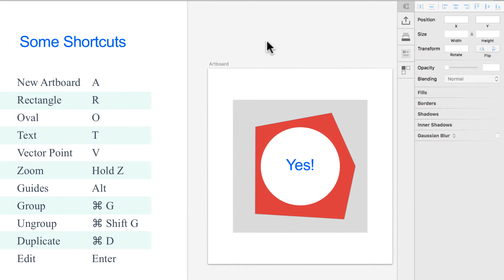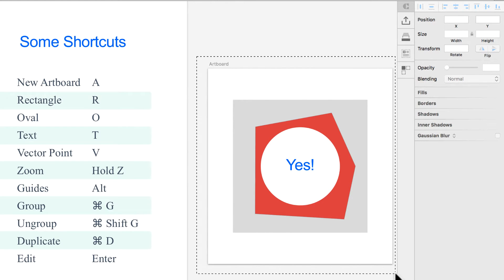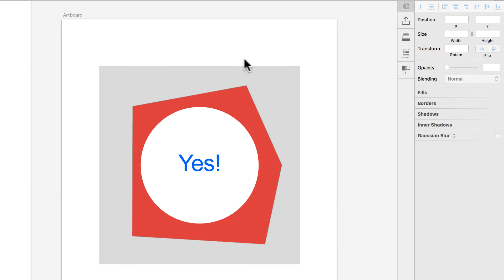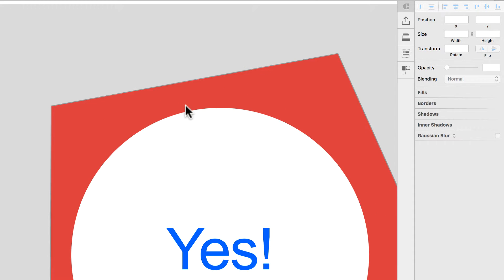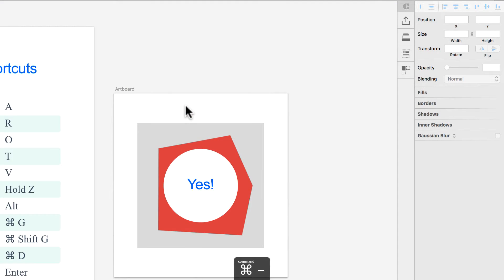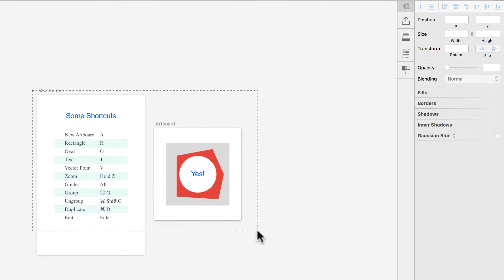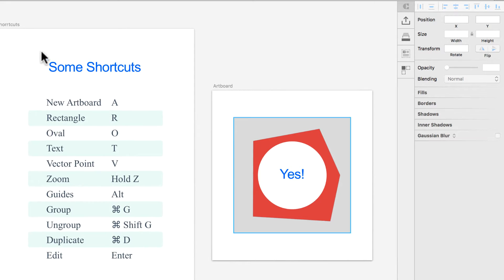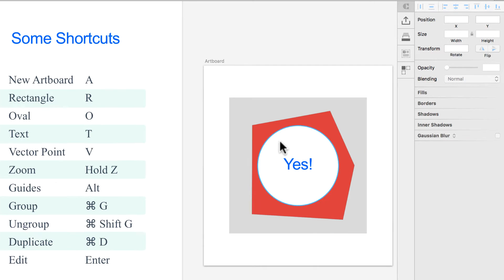Zoom works a little differently from Illustrator and Photoshop. In those apps you press Z and it brings up the zoom tool permanently, but in Sketch you have to hold the Z key. While holding Z you can drag to zoom into an area or just click to zoom in. Press Command minus to zoom out.